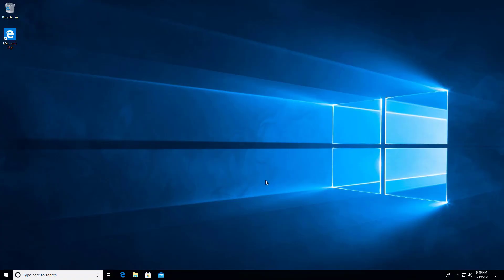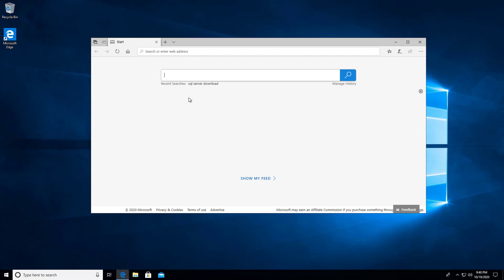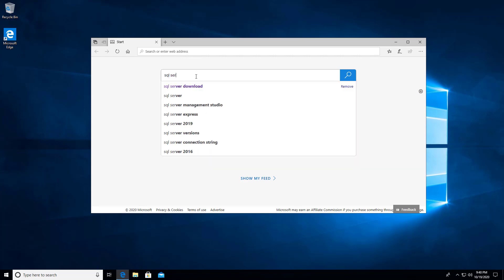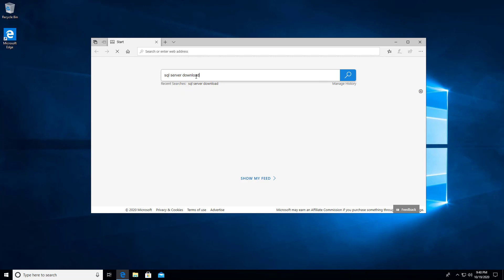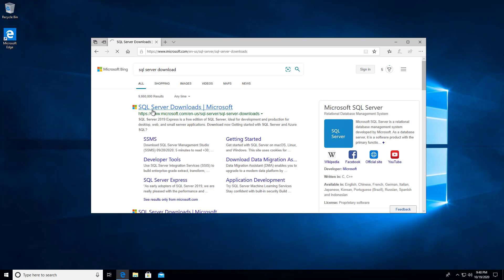The first thing we need to do is install SQL Server. So we need to go out to the internet and download SQL Server Developer Edition. Let's head out there and do a quick search for SQL Server Download. It should take you to a Microsoft site for SQL Server Download. I'm going to go ahead and click there.